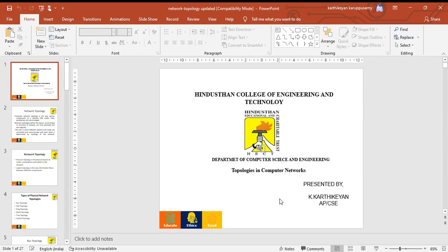This is Karthi Ayan, Assistant Professor, Department of CSE from Hindustan College of Engineering and Technology. In this video, we are seeing about the topologies in computer networks.